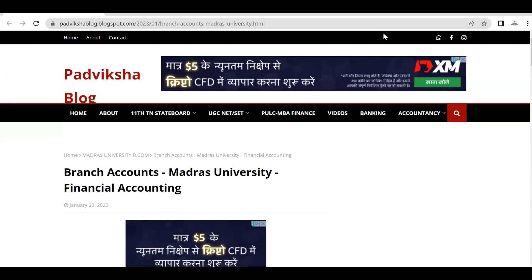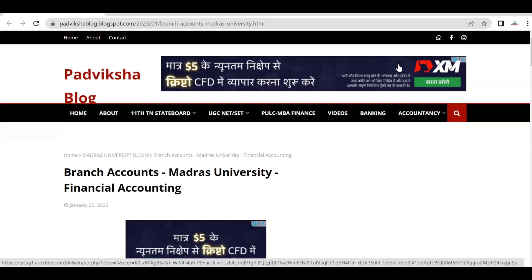Hello guys, welcome to Padviksha. On Saturday, I had a poll on a community post. In this poll, I have a majority of the votes for Madras University Financial Accounting videos, and you are interested in that.